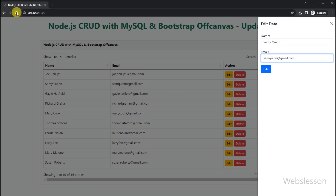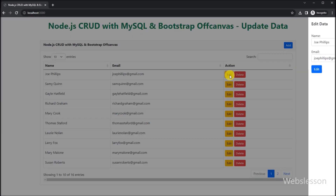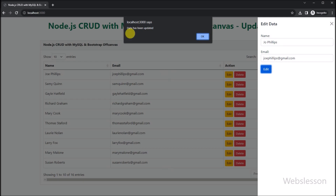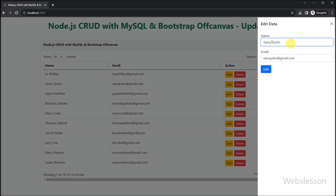First we refresh the web page, and here we can see that user data has been displayed in the jQuery DataTable with edit and delete buttons. Now we want to edit this user data, so we click on the edit button. After clicking, the off-canvas sidebar is displayed with the filled form data. Now we change the name details of this user and click on the edit button. Here we can see a success message — 'data has been updated' — on the web page with an OK button. After clicking OK, the updated user data is displayed in the jQuery DataTable without refreshing the web page. This is how we can update or edit user data in this Node CRUD application with an off-canvas sidebar.